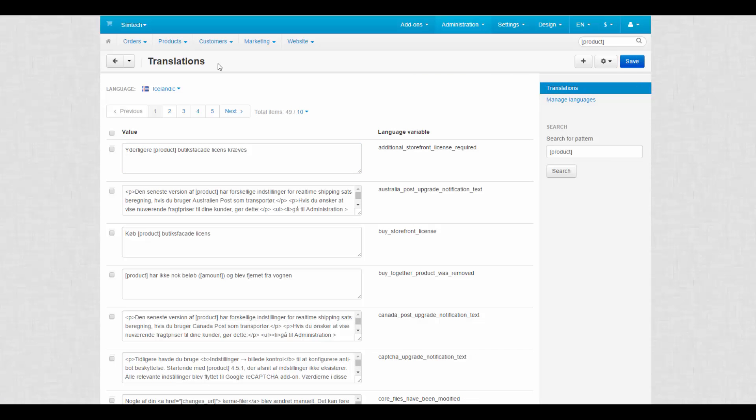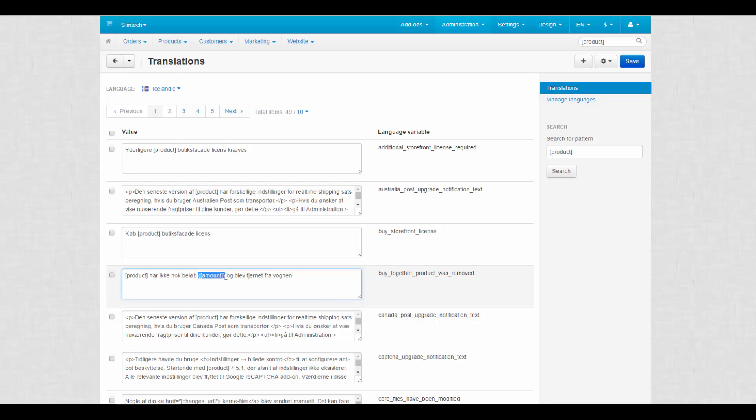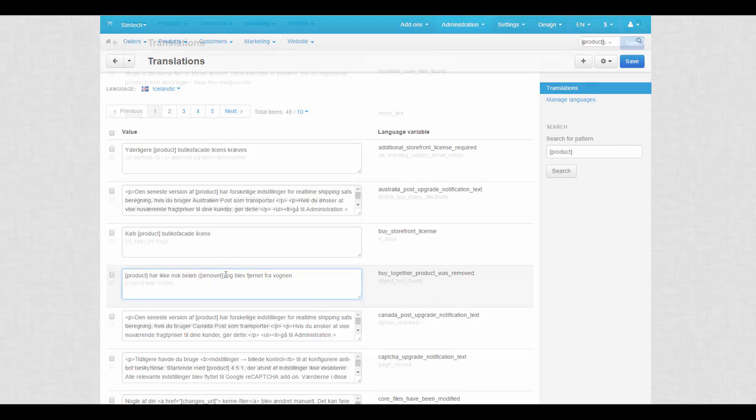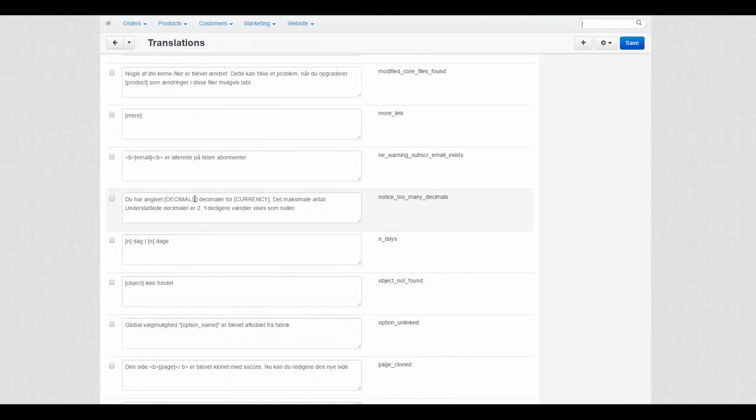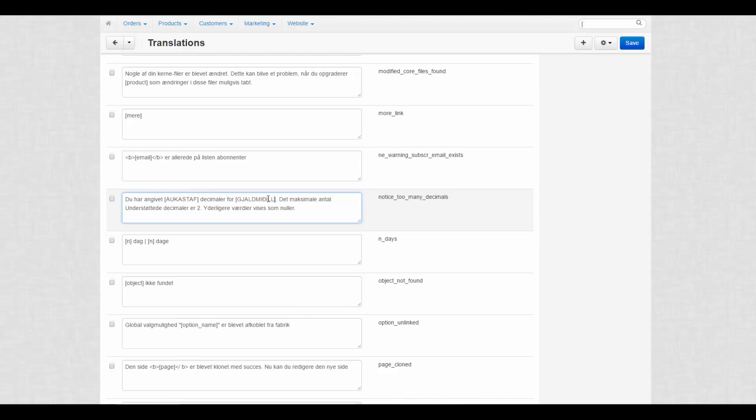And we got some tips for you. Don't translate or remove the words in square brackets written in lowercase. These variables are automatically replaced with an appropriate value when they appear on the storefront. For example, product will be replaced with a corresponding product name. Translate the words written in square brackets in uppercase. These are the notifications generated by the upgrade sender and should be translated.